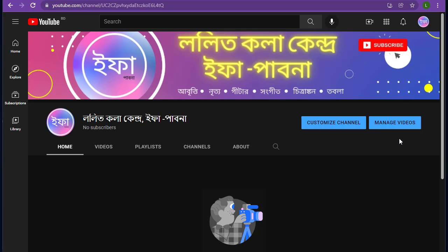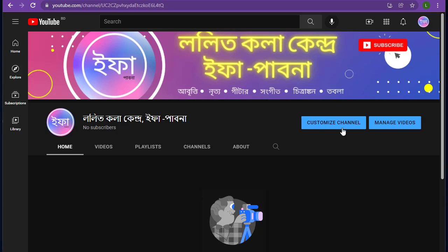In our upcoming videos, I will show you how to customize the YouTube channel. Thanks for watching this video. Bye.